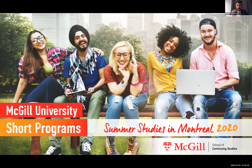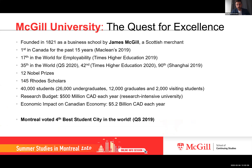First I want to give you a quick overview of McGill University. McGill University was founded in 1821 by Mr. James McGill, a very wealthy Scottish merchant. This makes McGill University almost 200 years old, which in fact makes it the oldest university in Canada, and it has been rated first in Canada for the past 15 years. It's recognized as an institution of very high academic quality and ranks 17th in the world for employability.